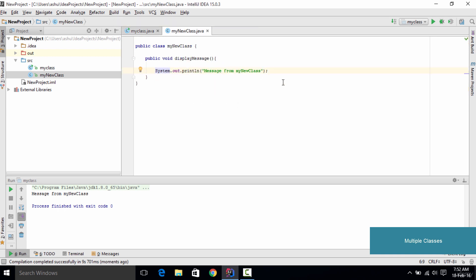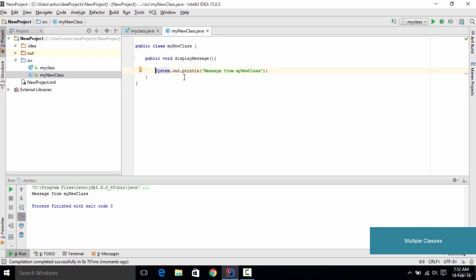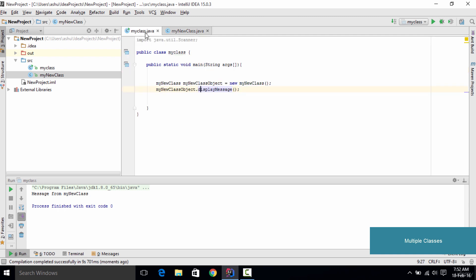If we save the code and run it, it displays the message "message from my new class". This statement is not written inside the main class — the object initialization and method call invoke the method present in the second class from within our first class. That's basically how you use multiple classes in Java and call a method from one class to another. Thank you very much for watching and I'll see you in the next tutorial.